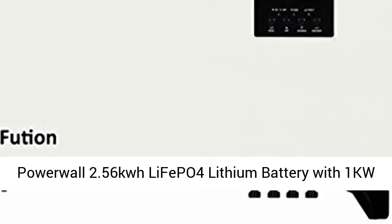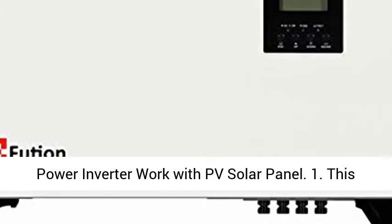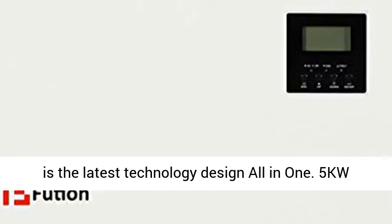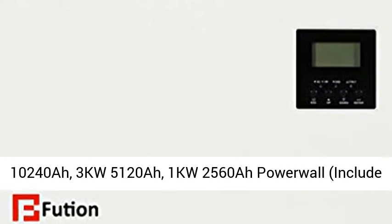Bestson Solar Power System: 1KW Energy Storage Power Wall, 2.56KW LIFEPO4 Lithium Battery with 1KW Power Inverter that works with PV Solar Panel. This is the latest technology design, all-in-one.